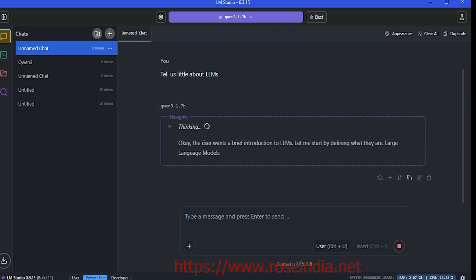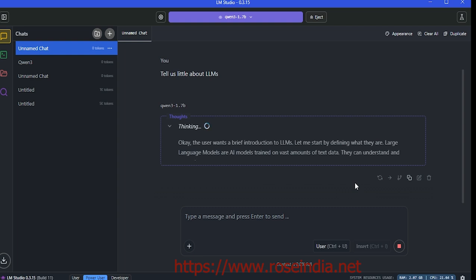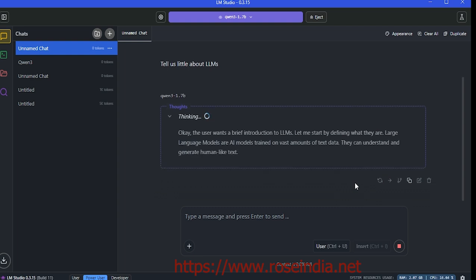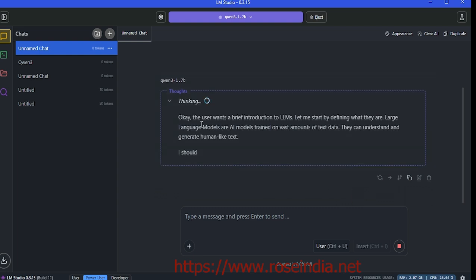The model's thinking process shows the user wants a brief introduction to LLMs. Let me start by defining what they are. The thinking is in progress, so let's wait a little bit.